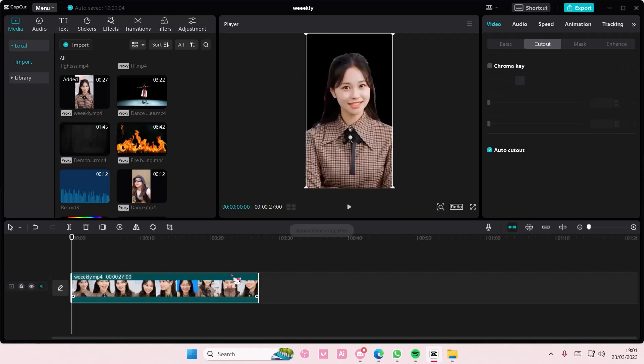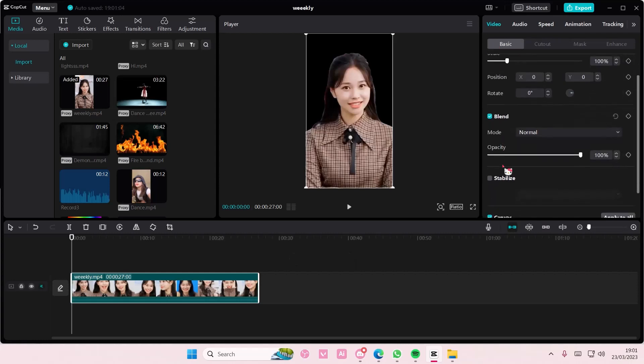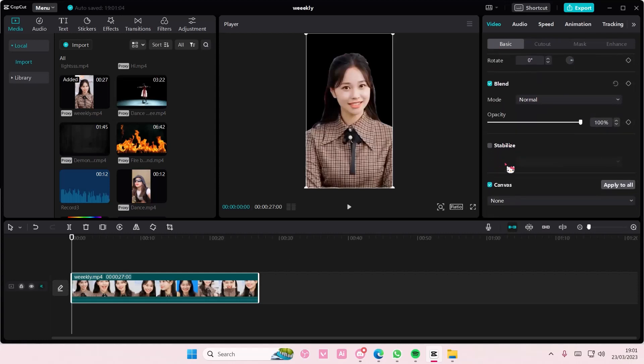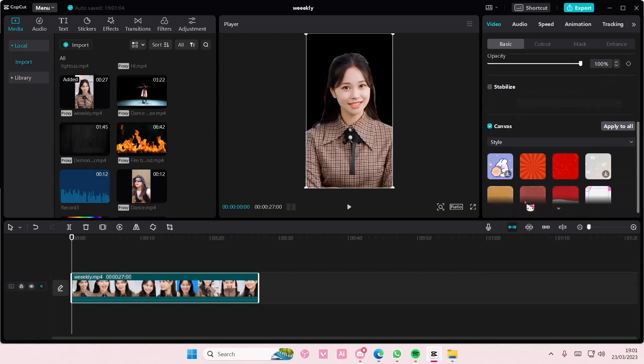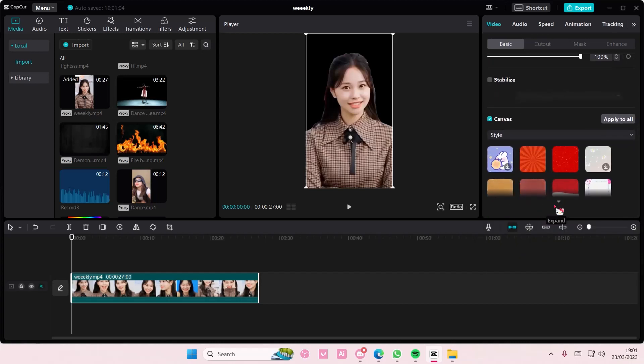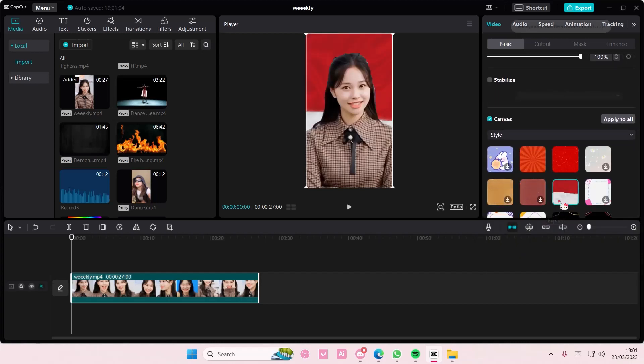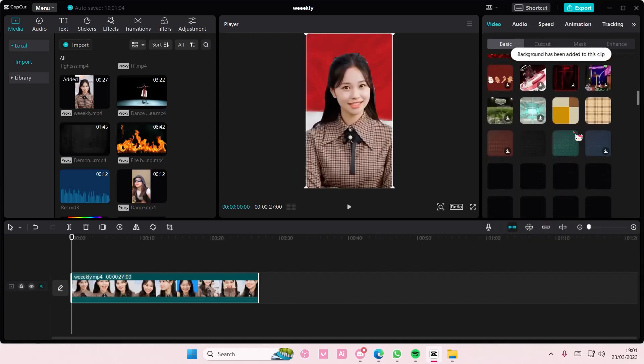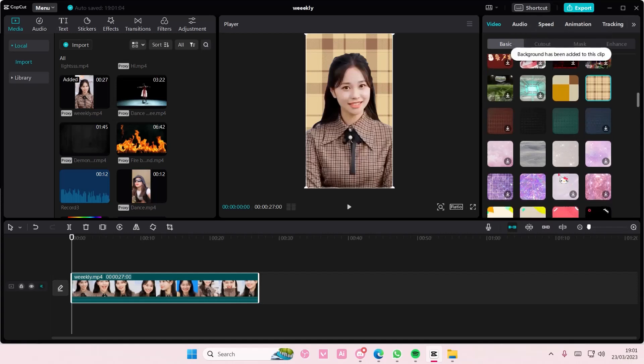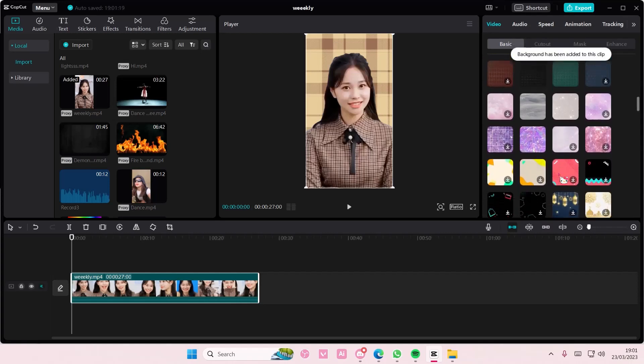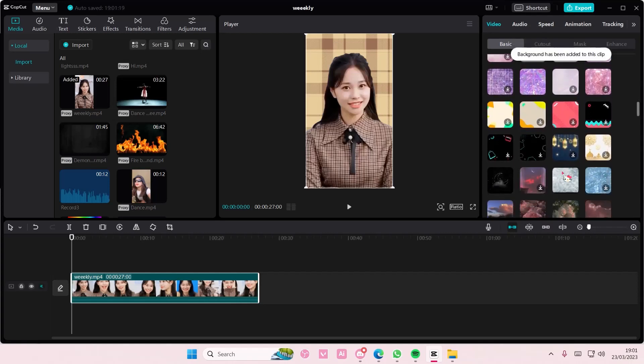Now don't move this up or down. If you want to use backgrounds from the CapCut app itself, go to video, scroll down to canvas and select style or color. Blur won't work though. So just select the one that you want for your videos.